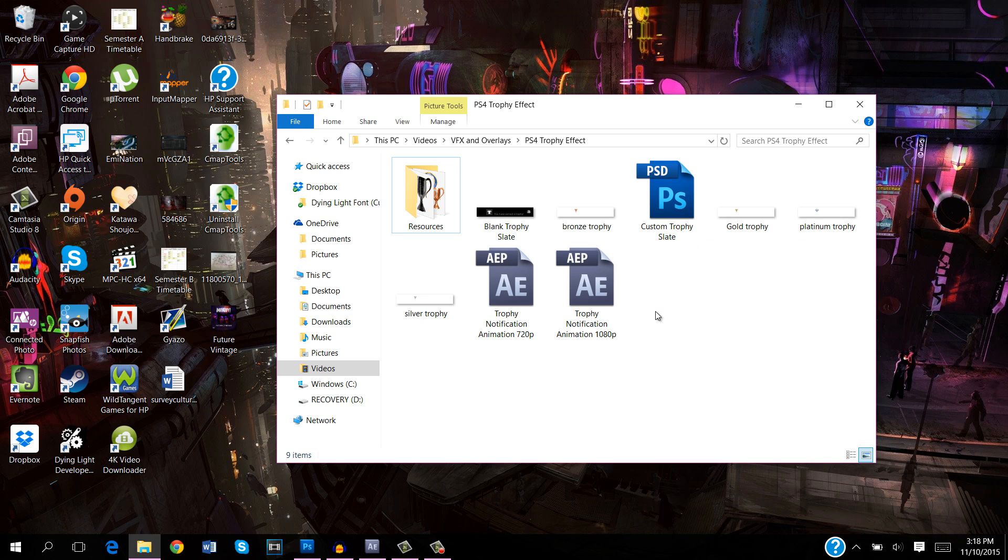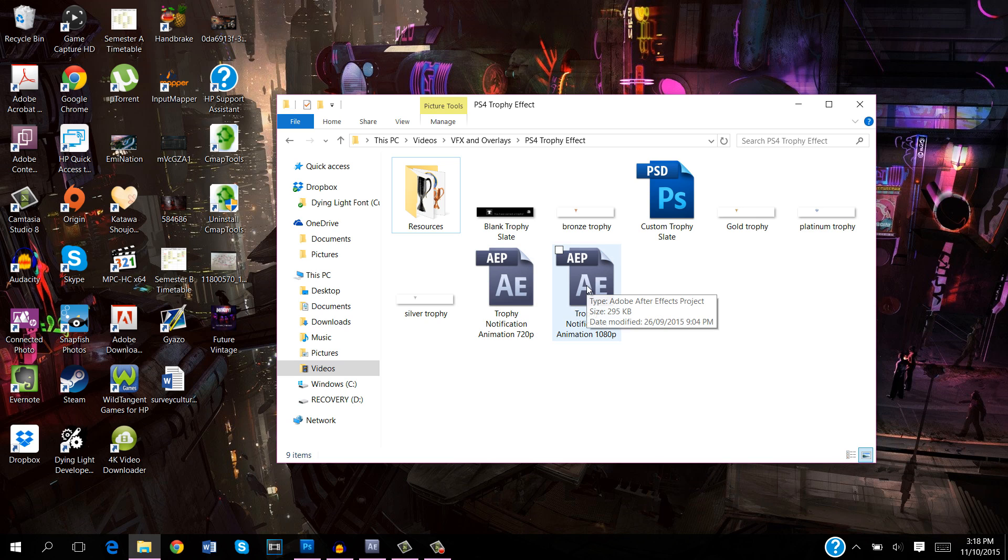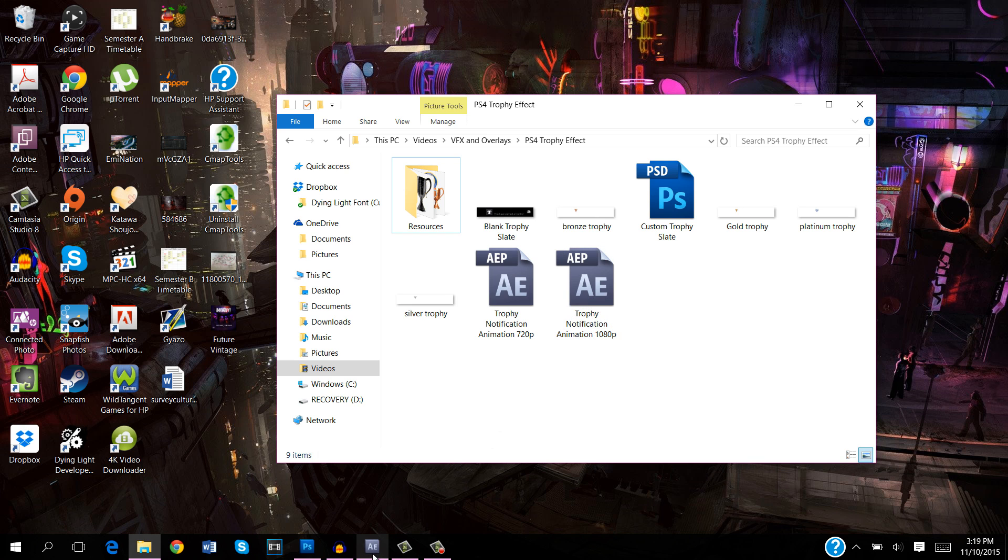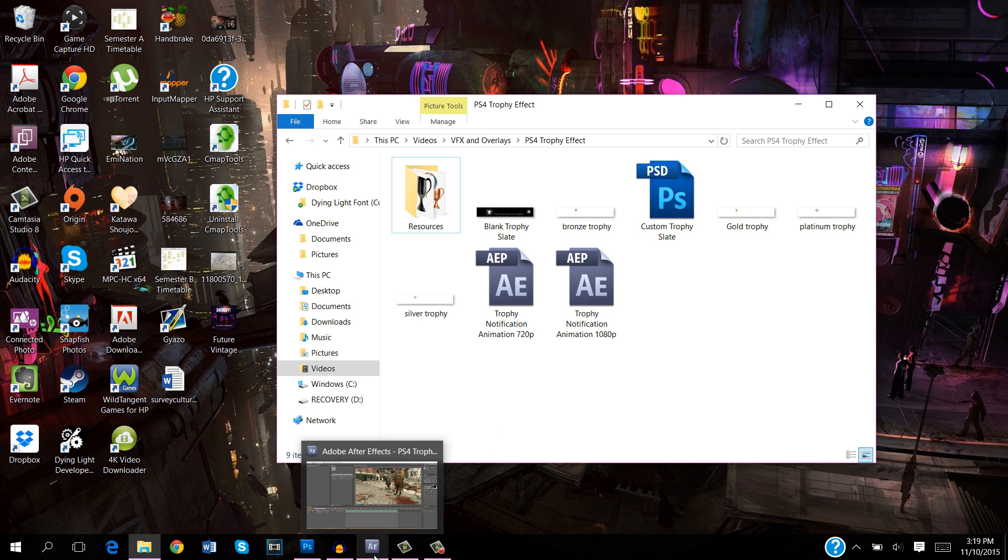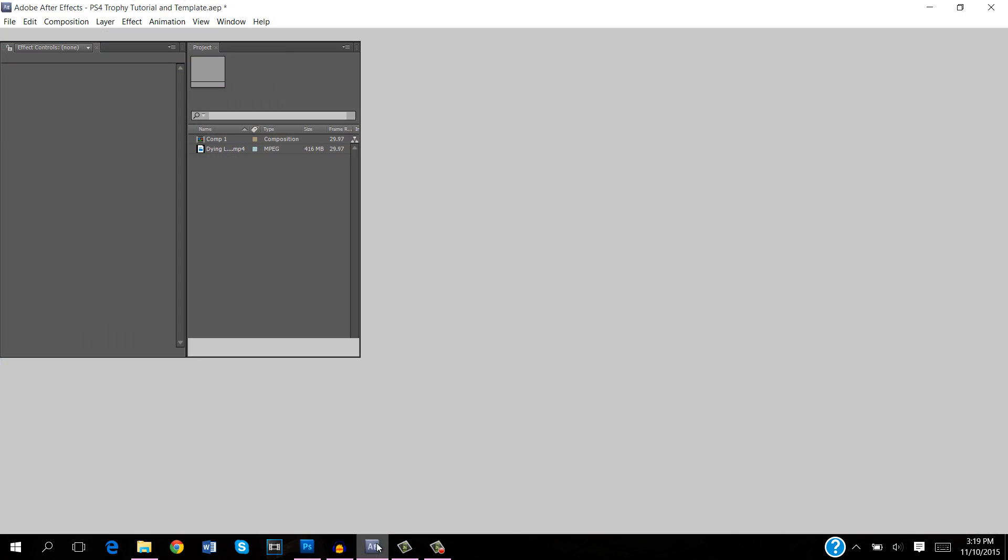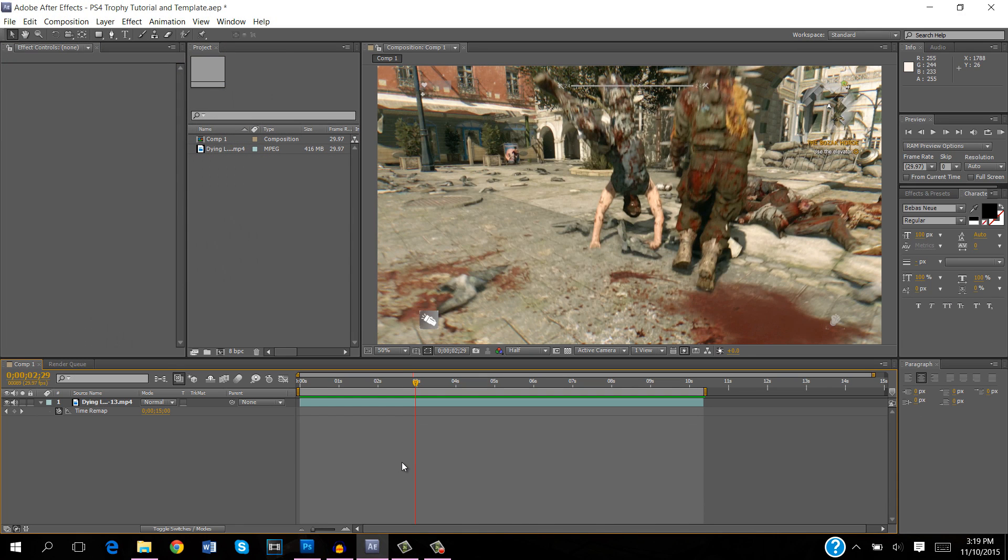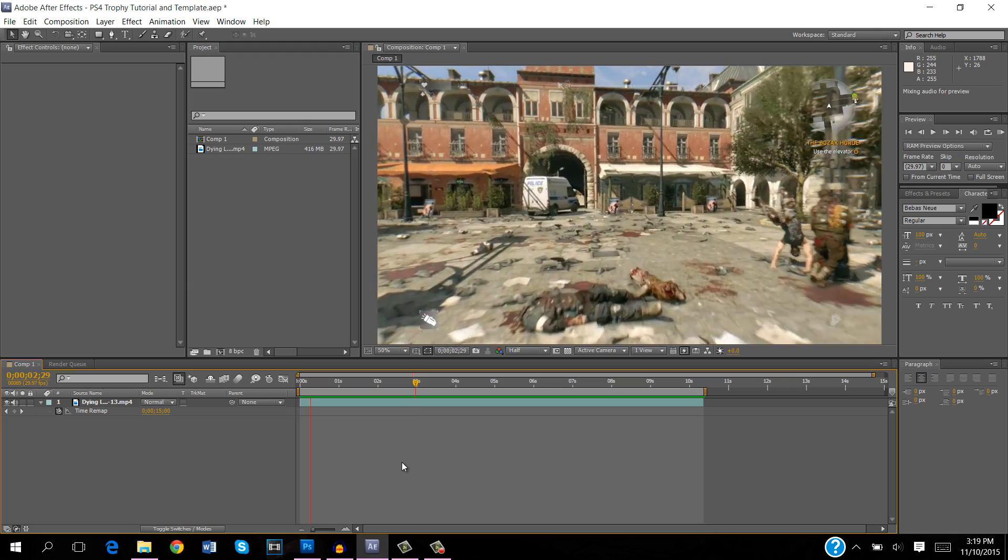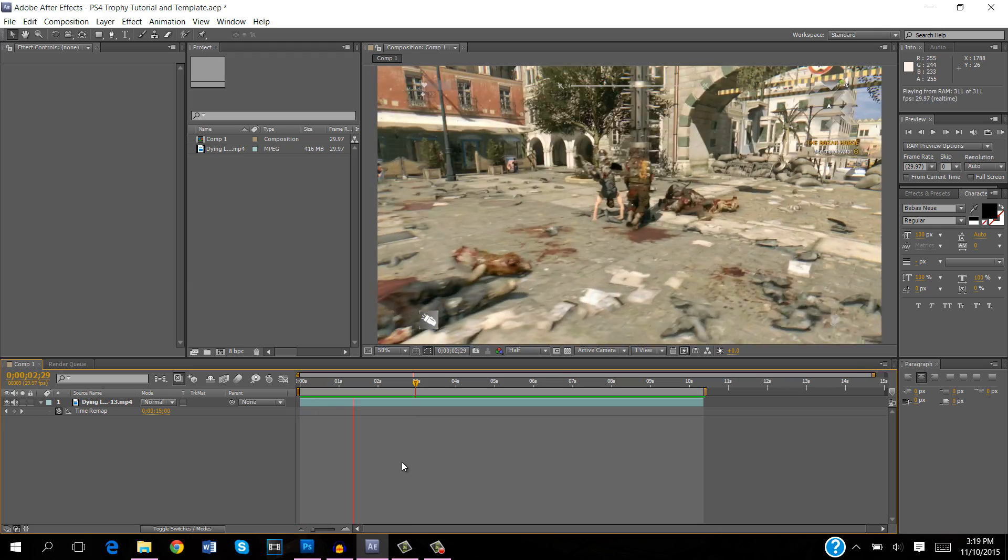The first thing I'm going to get into are these After Effects projects. There's the trophy notification animation 720p and there's the trophy notification animation 1080p. Now it doesn't matter if your footage is 60 frames per second or 30 frames per second, it's going to work just fine either way.